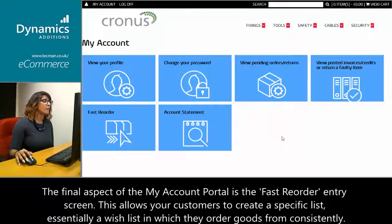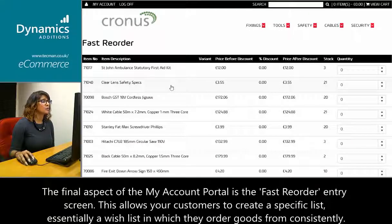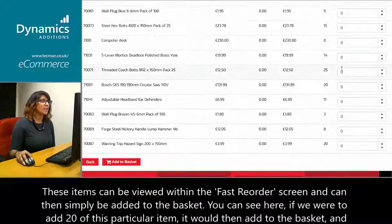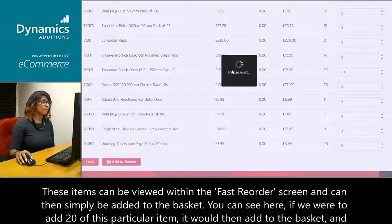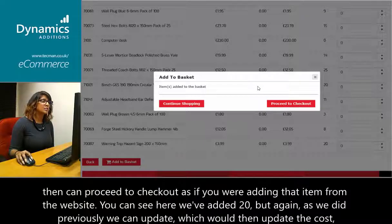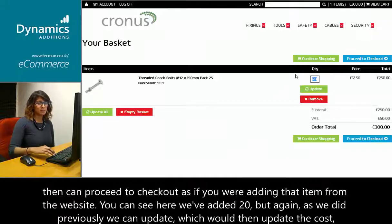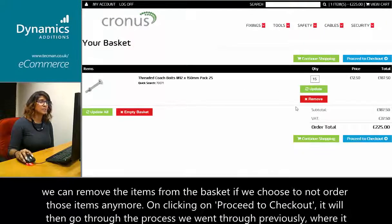The final aspect of the My Account portal is the fast reorder entry screen. This allows your customers to create a specific list — essentially a wish list from which they order goods consistently. These items can be viewed within the fast reorder screen and simply added to the basket. For example, if we were to add 20 of a particular item, it would add to the basket. From there, you can update quantities, which updates the cost, or remove items from the basket.